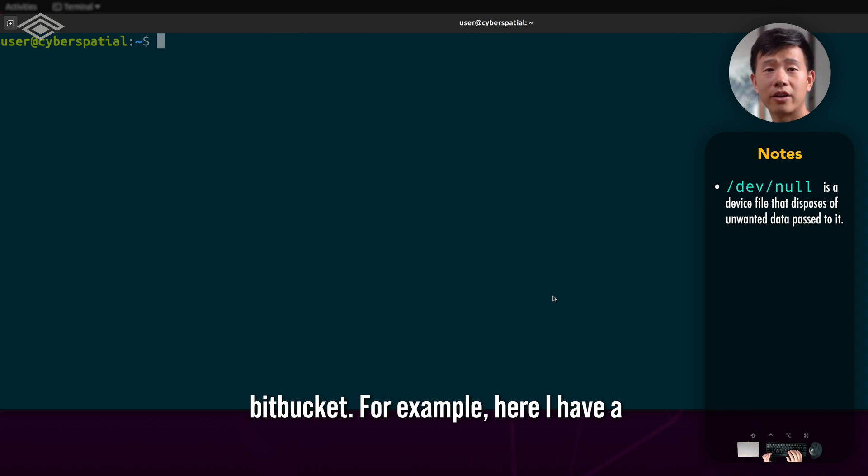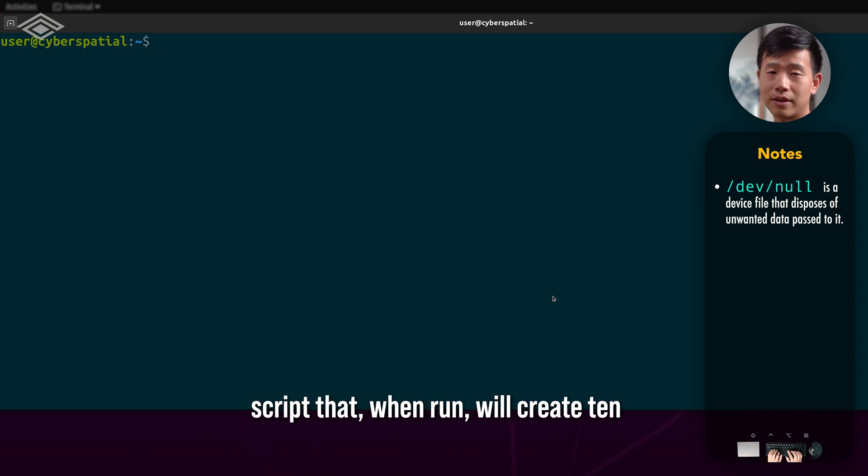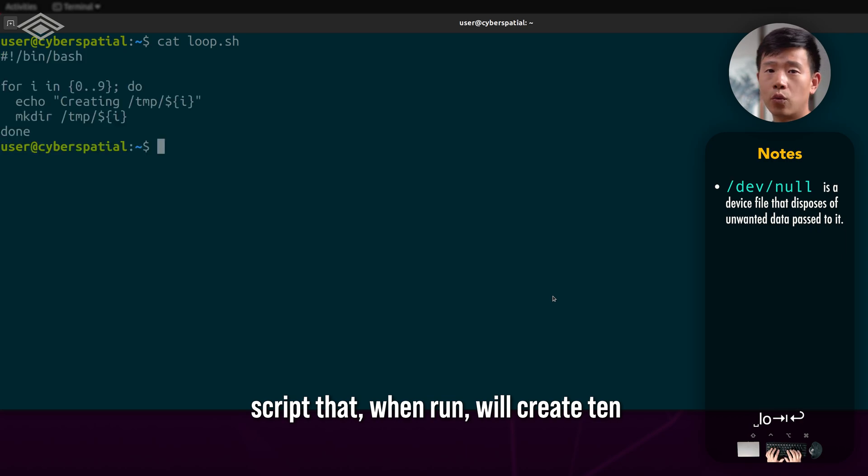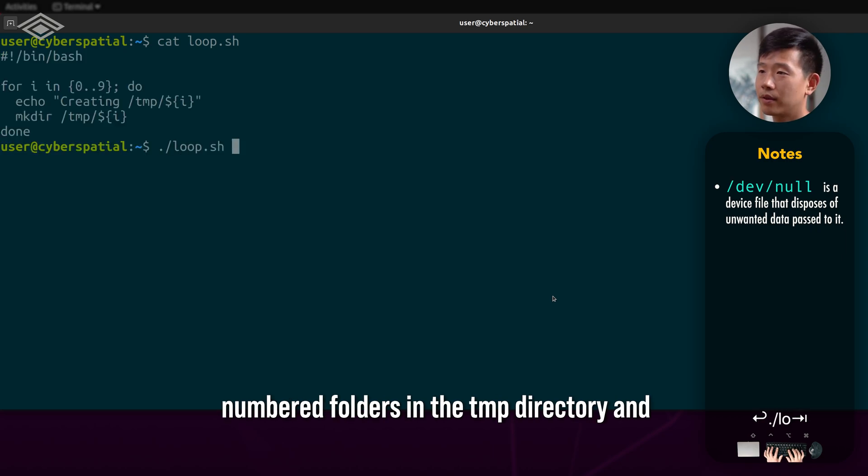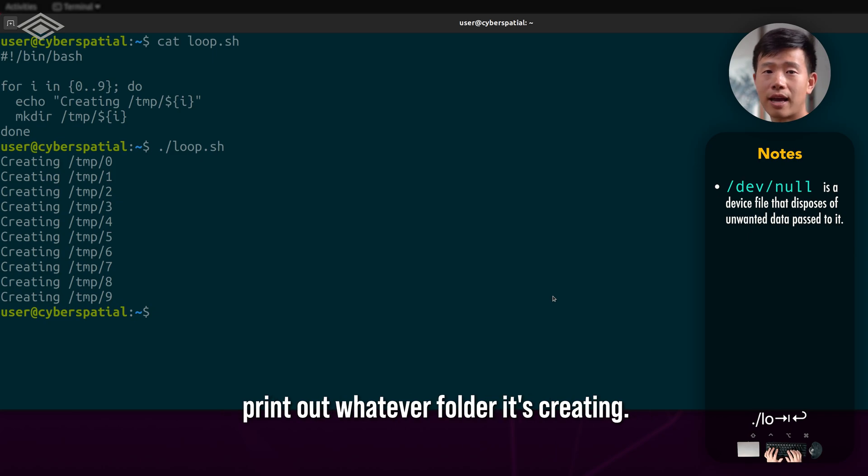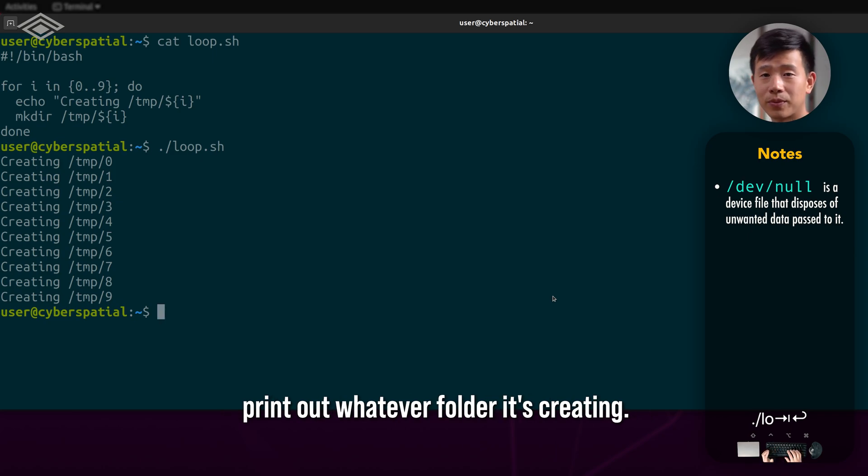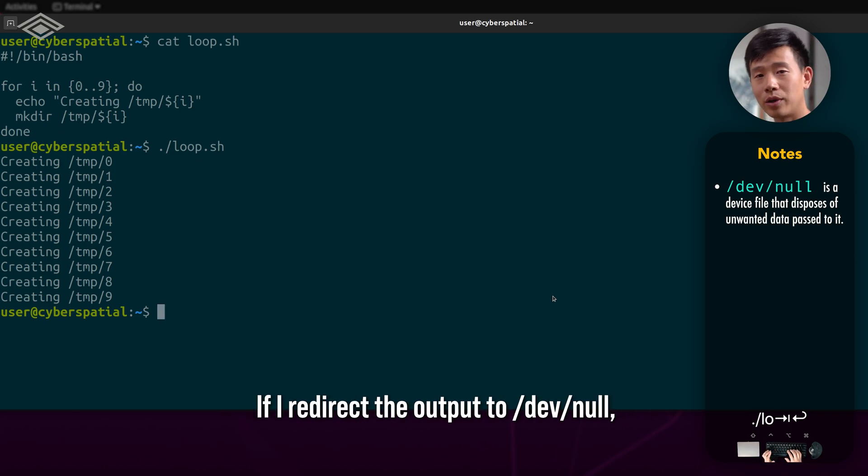For example, here I have a script that, when run, will create 10 numbered folders in the temp directory and print out whatever folder it's creating. If I redirect the output to /dev